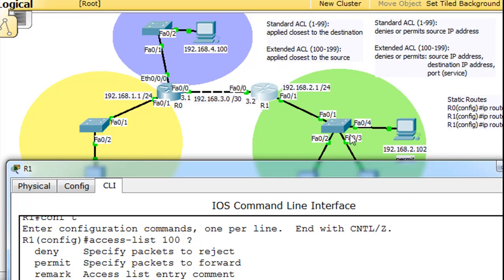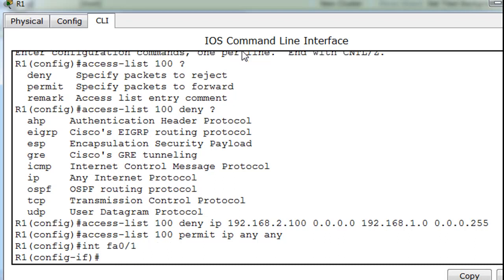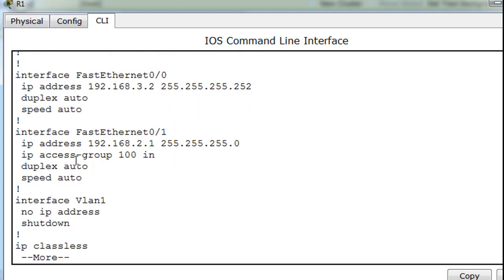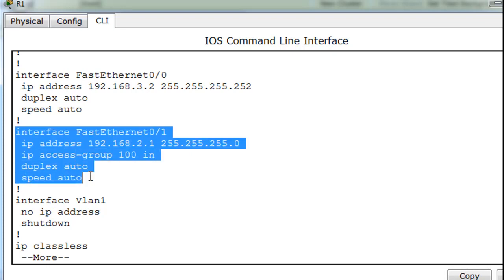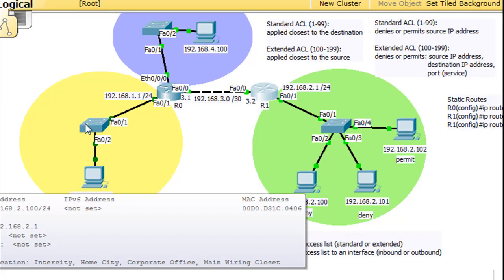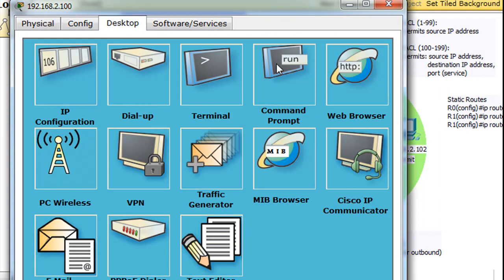The access list is done. Now we apply it to interface FA0/1 inbound. Notice the extended ACL is applied closest to the source — this is the source side, this is the destination — so inbound going into the router. We say 'interface fa0/1', 'ip access-group 100 inbound', hit enter, and it's done.